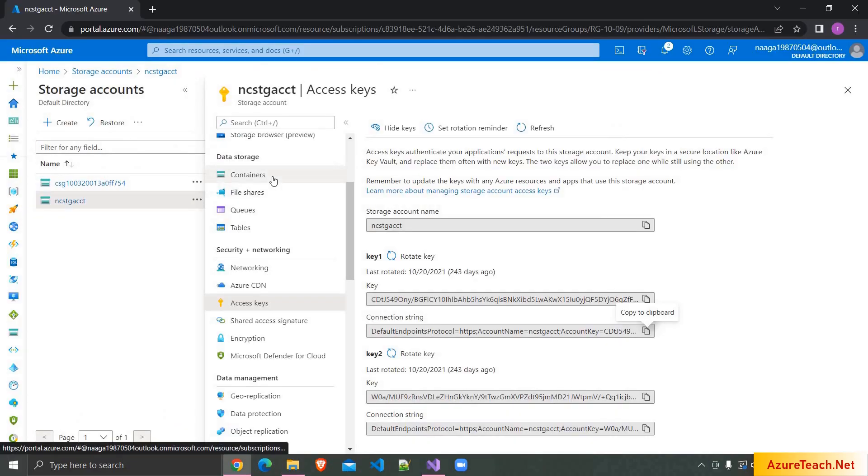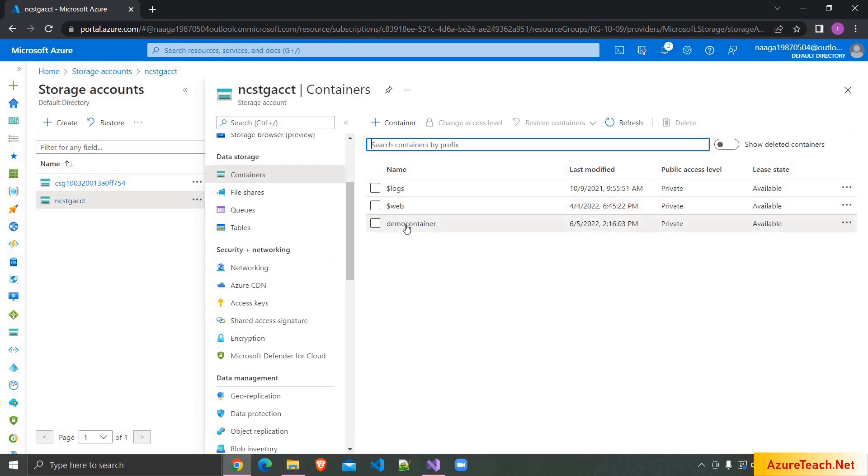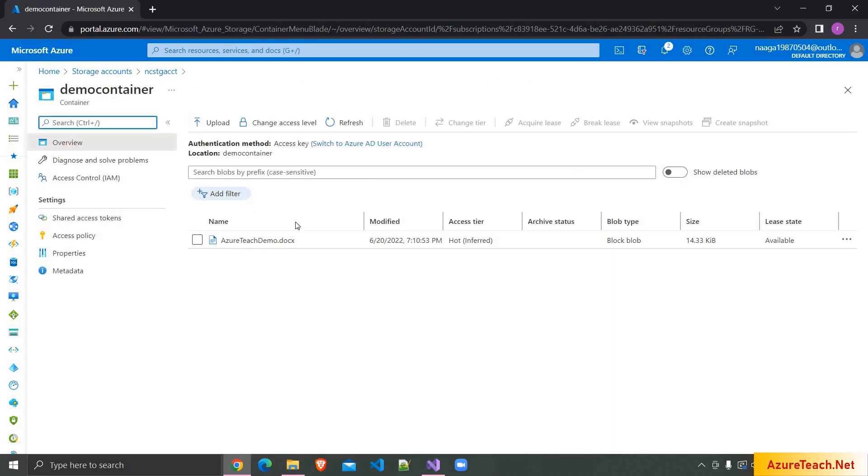Now I'm going to containers and here we have demo container and in this we have this file and we are going to download this through the web API controller.